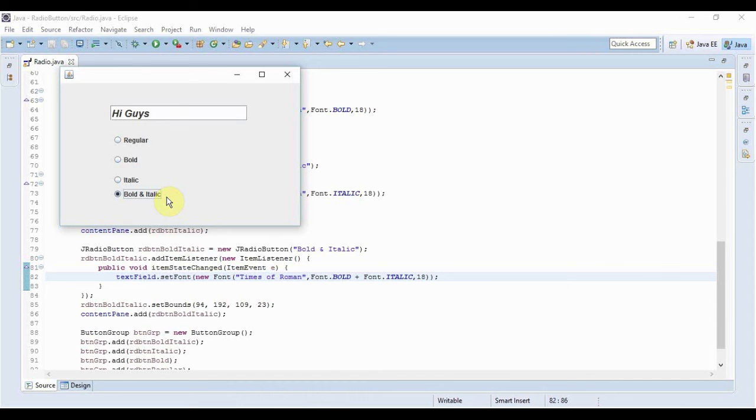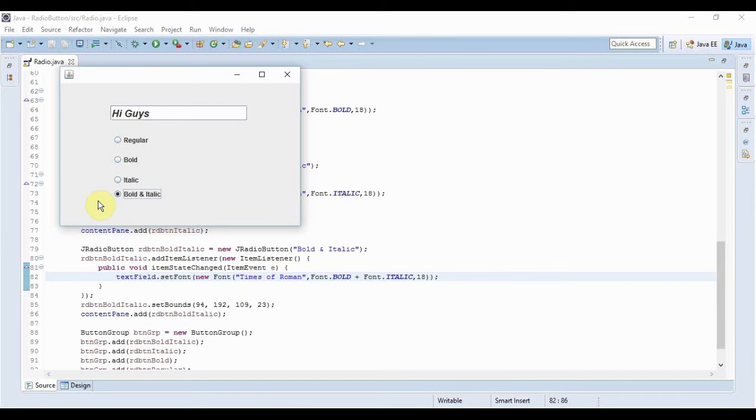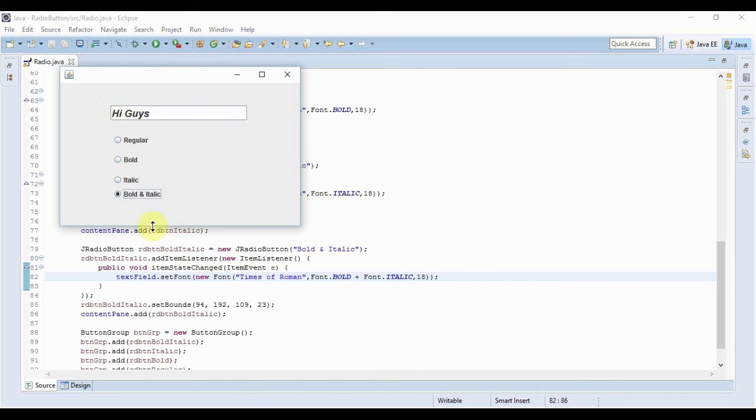So a radio button without a ButtonGroup acts as a checkbox, whereas a couple of checkboxes within a ButtonGroup would act as radio buttons. So this is a thing that you should always remember. Then you can distinguish between checkboxes and radio buttons from a coder's perspective. I hope this tutorial really helped you for radio buttons. In the next video I'll be teaching you something really interesting. See you guys in the next one.